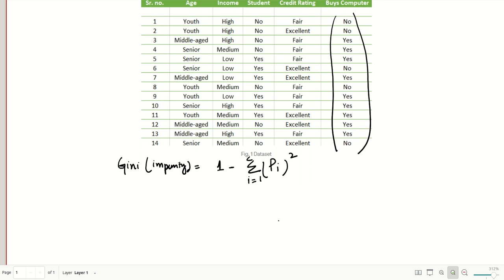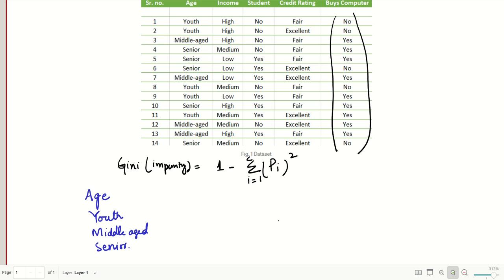If you look at the feature age, we have three values: youth, middle-aged, and senior. Looking at youth, the total number of instances is five. Youth has five instances, middle-aged has four instances, and senior has five instances as well.